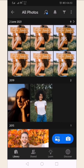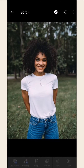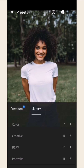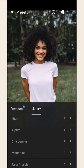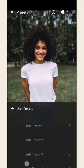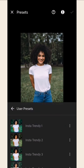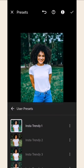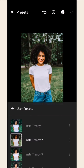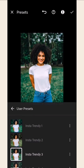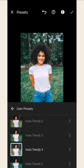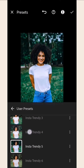To start using your preset, choose a photo that you want to edit. Select the Presets option and go to the User Presets tab. Choose the preset you want to use — you can test out different presets to see which one works best for your photo.